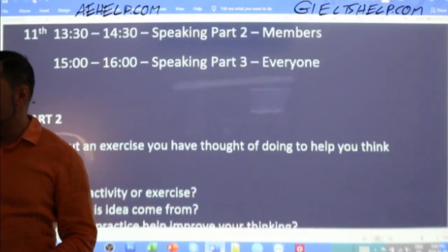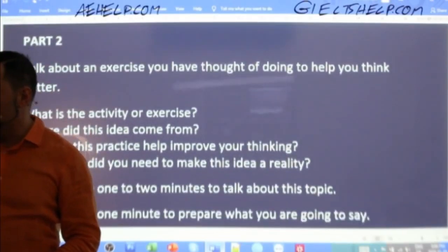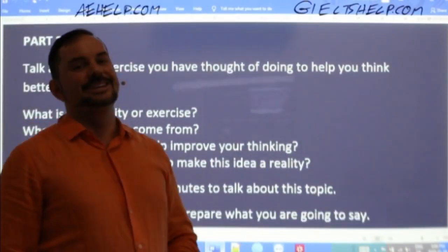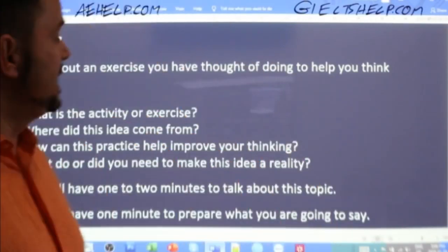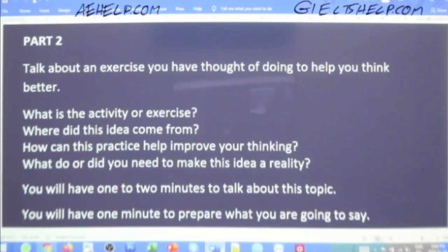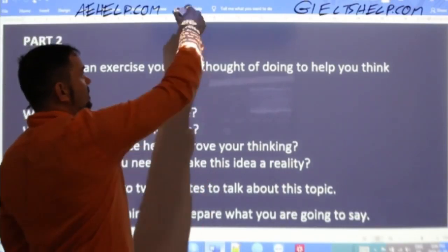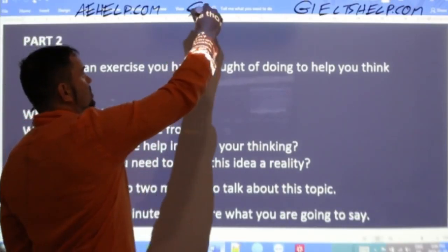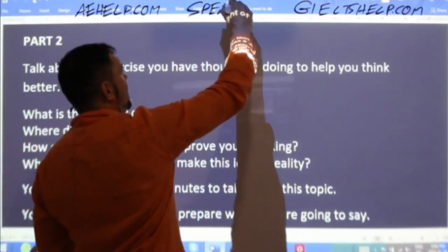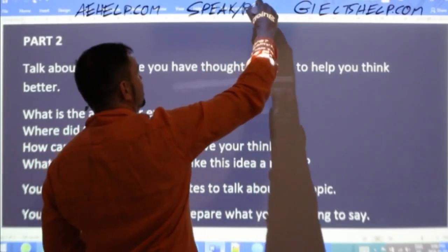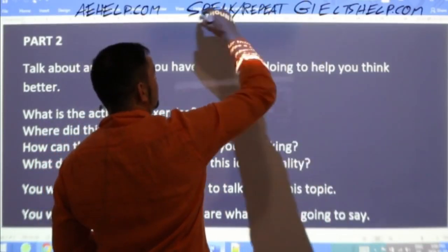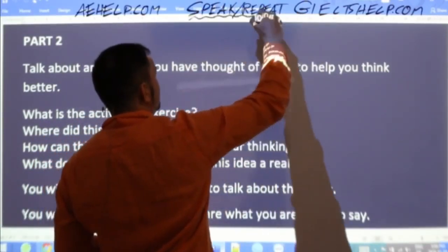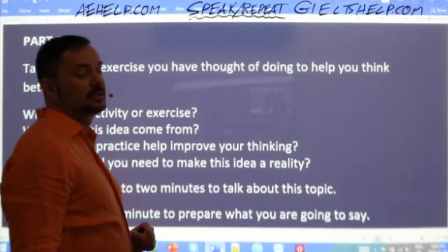Here is the part two question for today. This is a speaking class. Before we get deeply into this question, please remember to speak. Speak and repeat. Practice your English. Hear yourself speaking. Don't be shy.